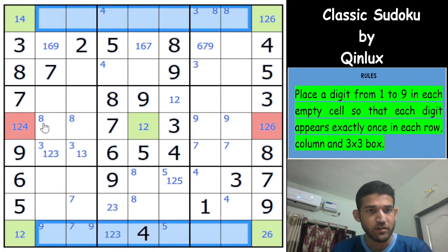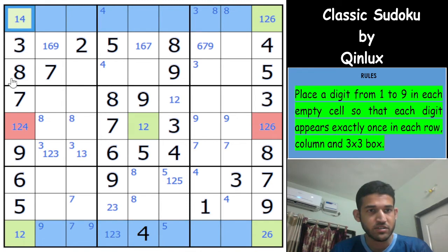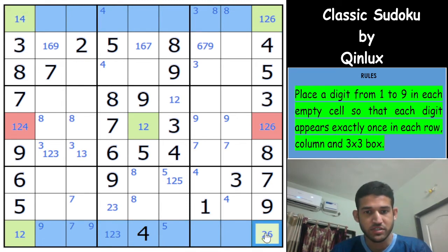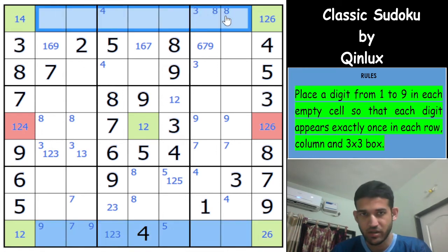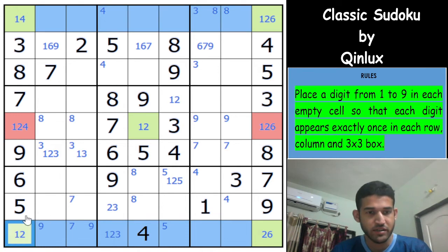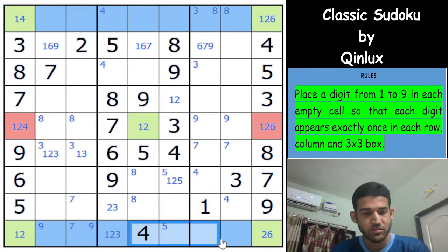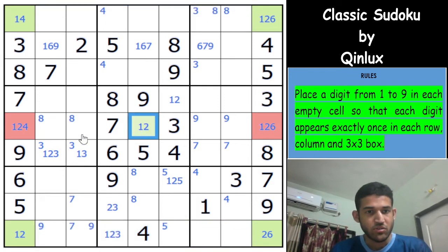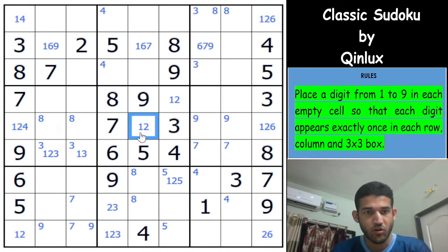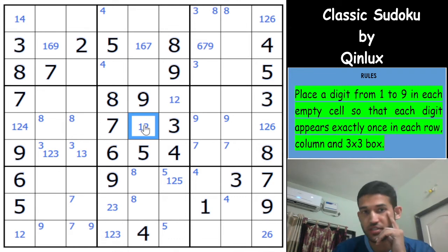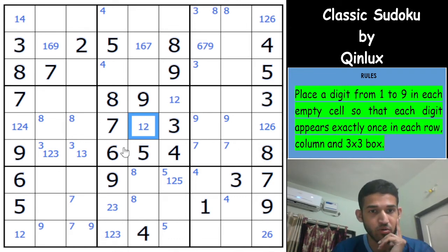If the 1 goes here, the 1 in column 9 goes here, and all the blue cells cannot be 1. If the 1 goes in the other cell, the 1 in column 9 goes accordingly, and again the blue cells cannot be 1. I'm not sure how to use this in a really good way yet, but it appears really interesting. Do we need to know for sure which digit goes here?